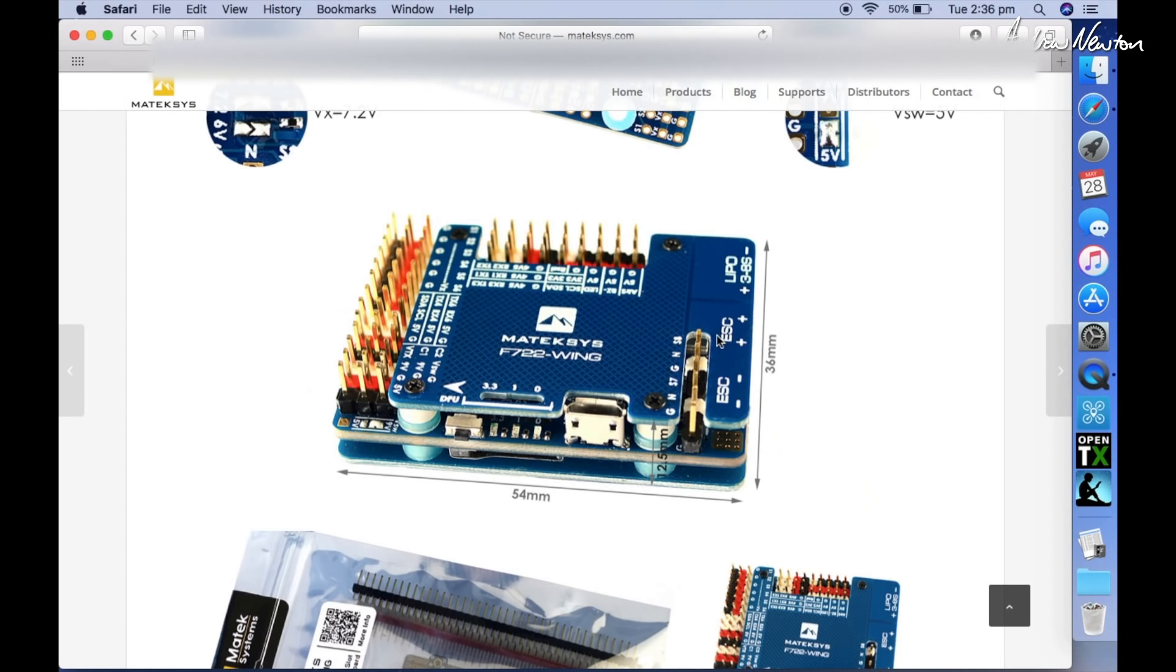Another thing is it has three pins for the ESC inputs, whereas the F405 only has two pins, so you sort of had to pull one of your pins out and rearrange the plug basically. This way I think you can plug it straight in.